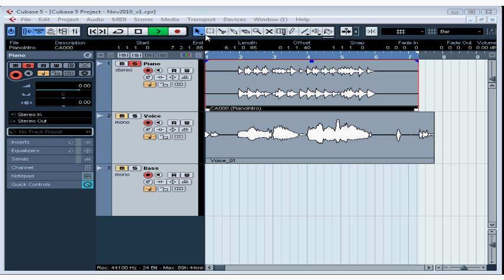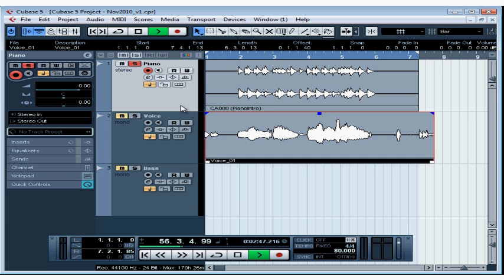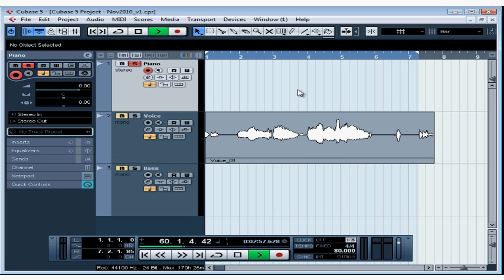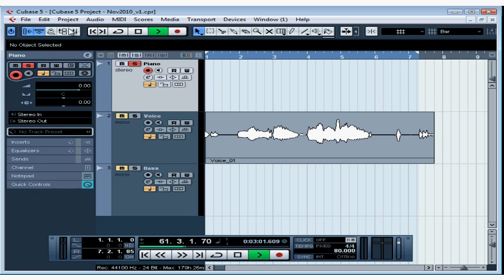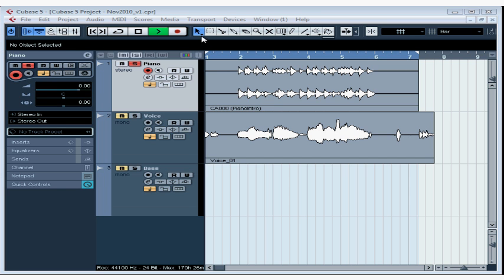These icons are the main editing tools. This is the Object Selection tool — you use this to select an event. For example, if you want to delete something, select it and press Delete on your keyboard. Let's undo that by going to the Edit menu and selecting Undo Delete. You can also do that with Control or Command Z.